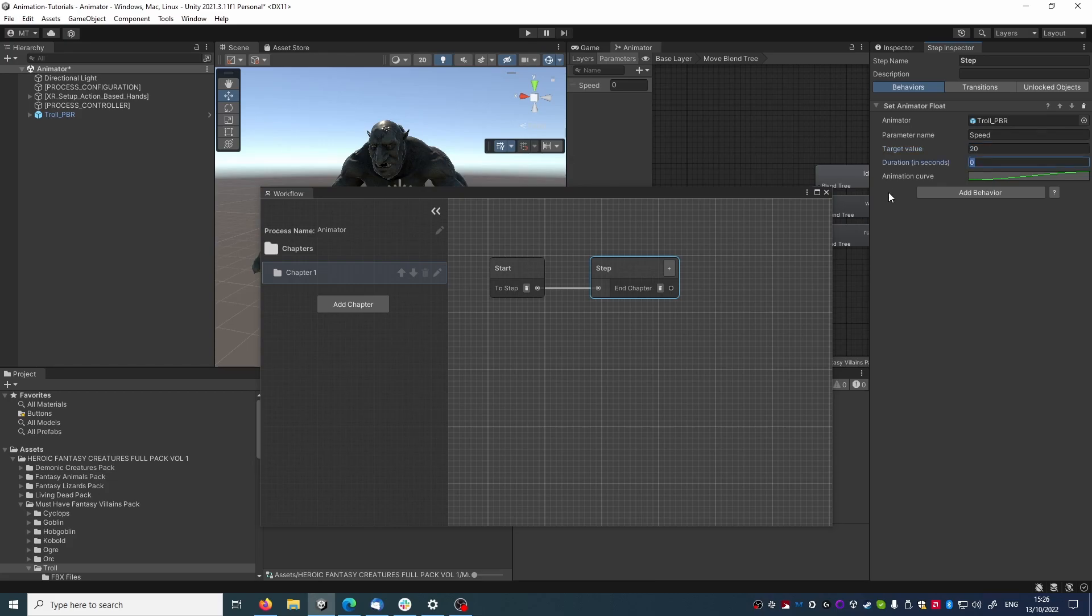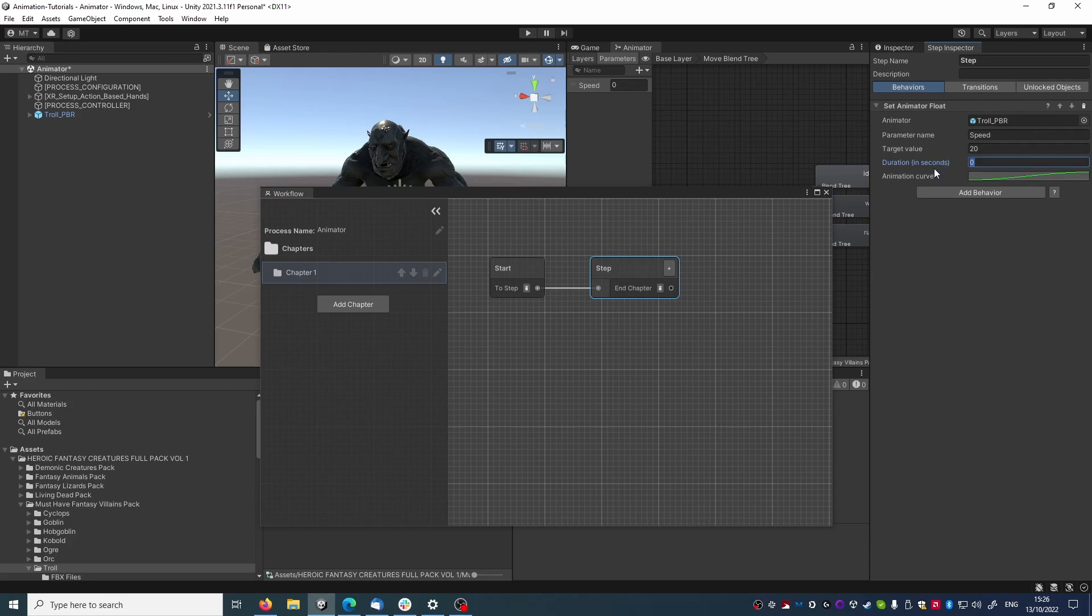Floats can be animated over time from the original value to the target value, and let's say we want to animate it over 20 seconds.